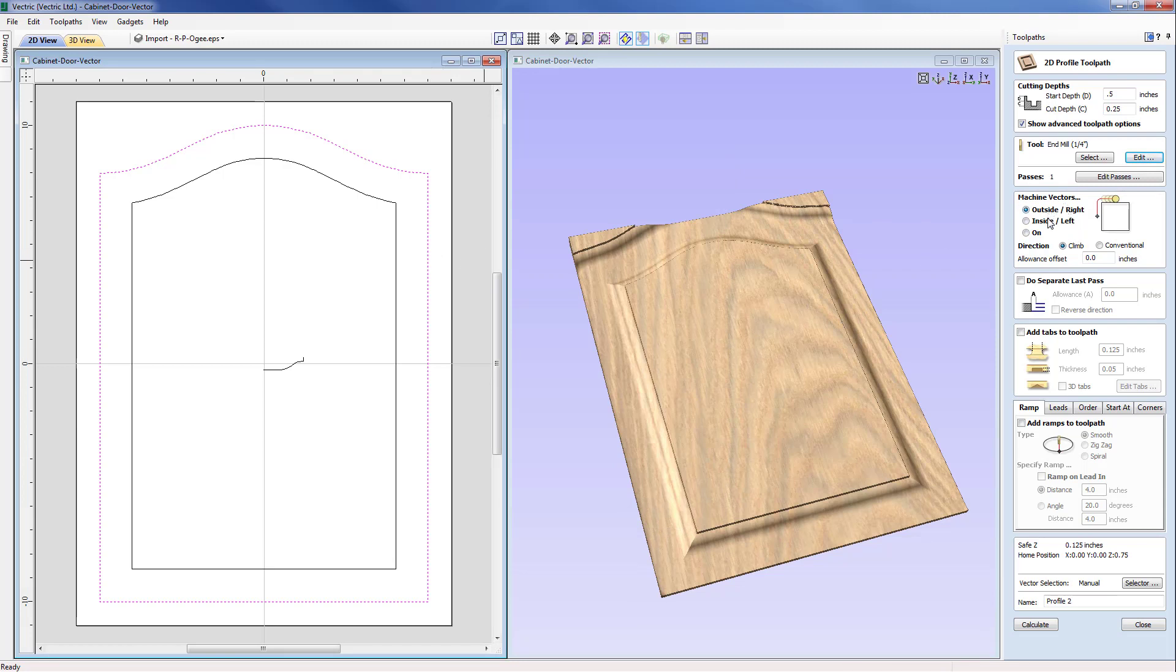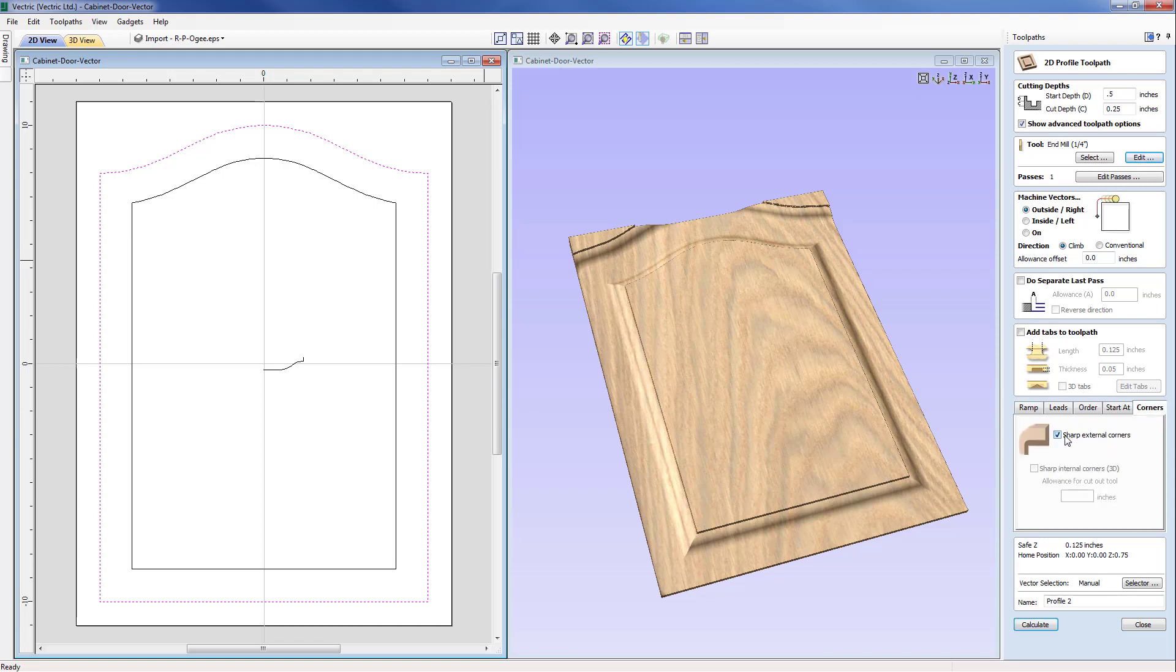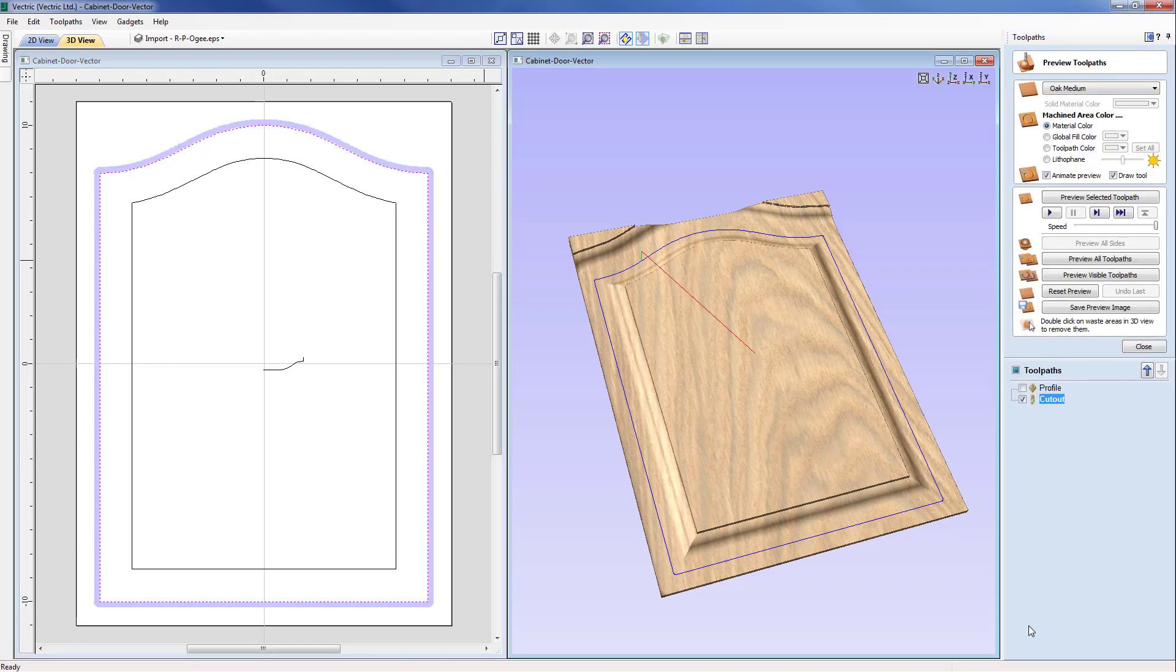Now we're going to be machining outside this vector, okay, so that's correct. And then I'm going to come down and under corners I don't need to have sharp external corners switched on and we're going to change our name to 'cutout' and just calculate.